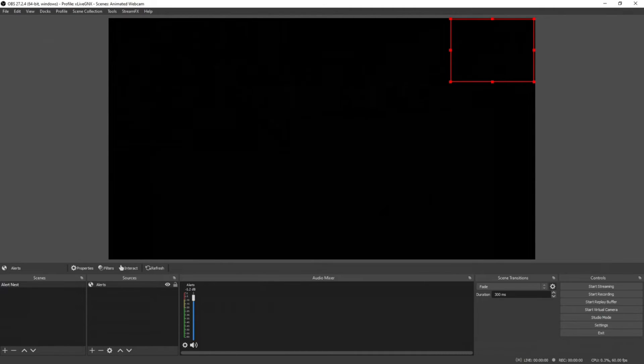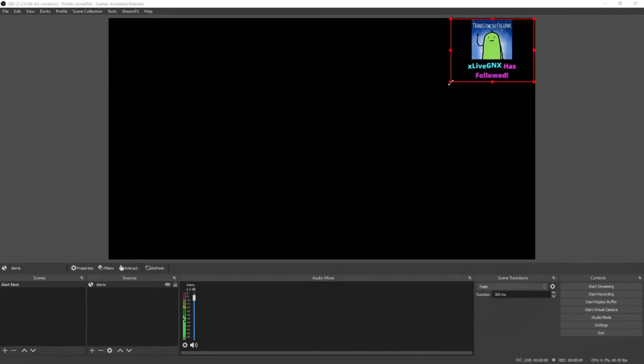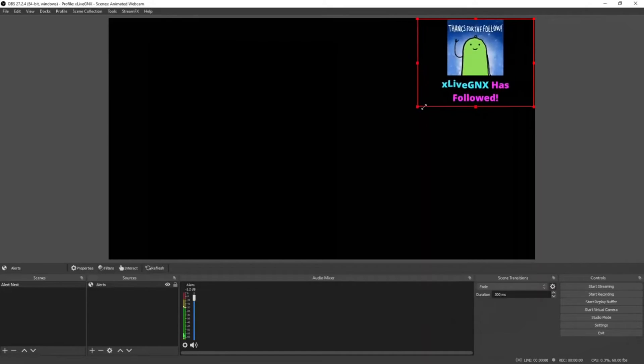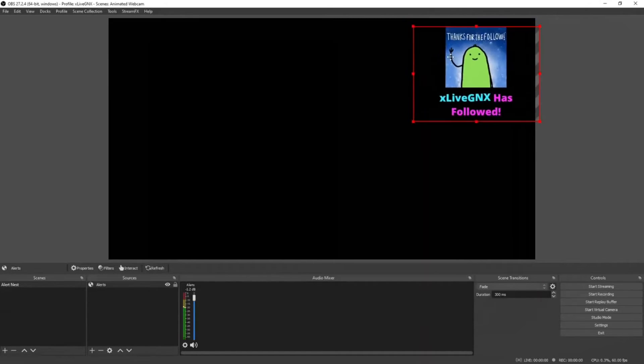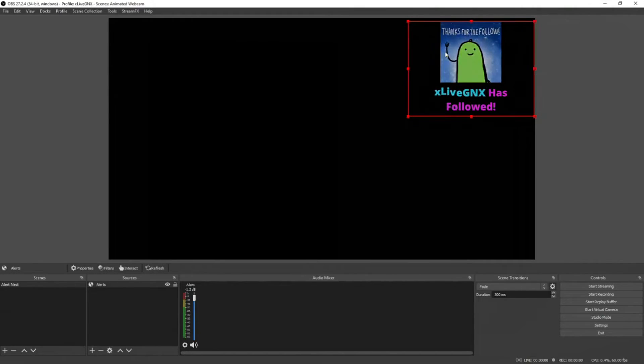Go back to Streamlabs dashboard and if you click 'test follow,' it should now show up on your overlay. You can use that test to resize your image and move it to another location.